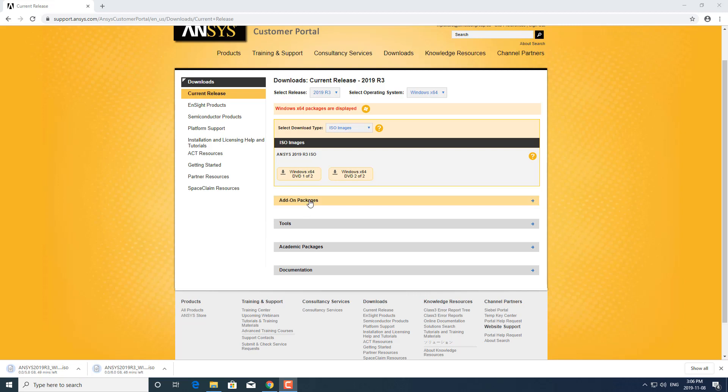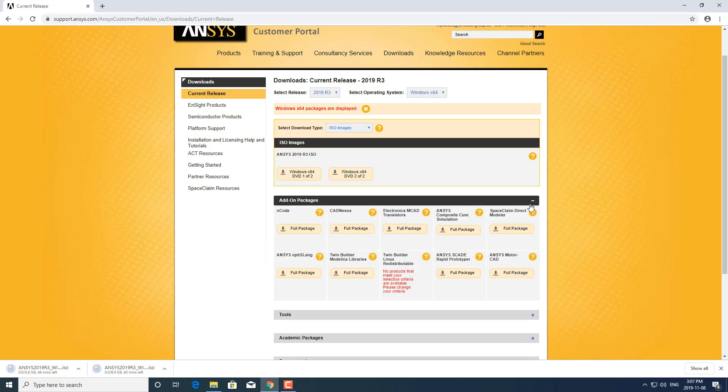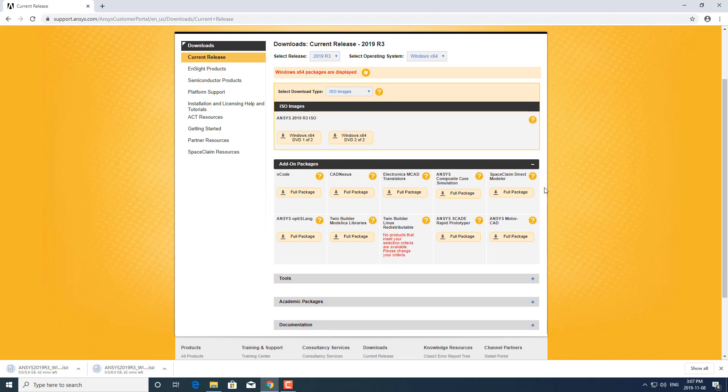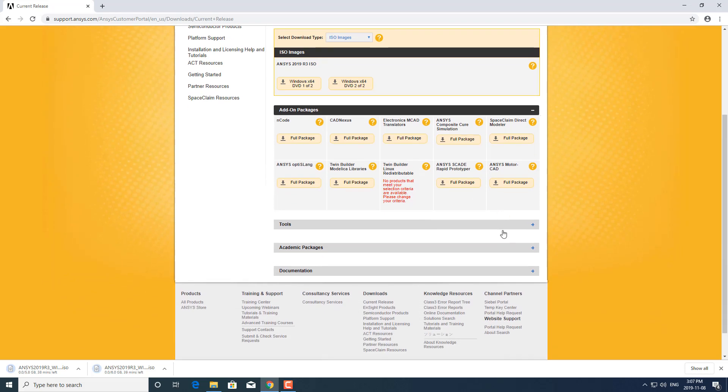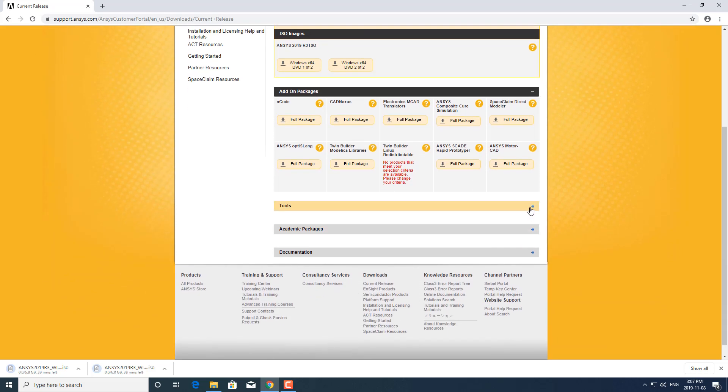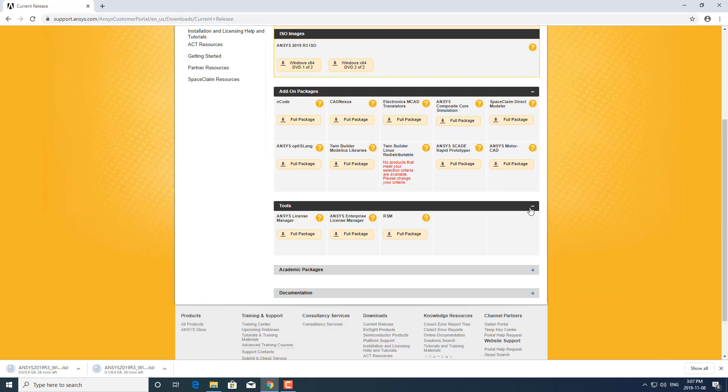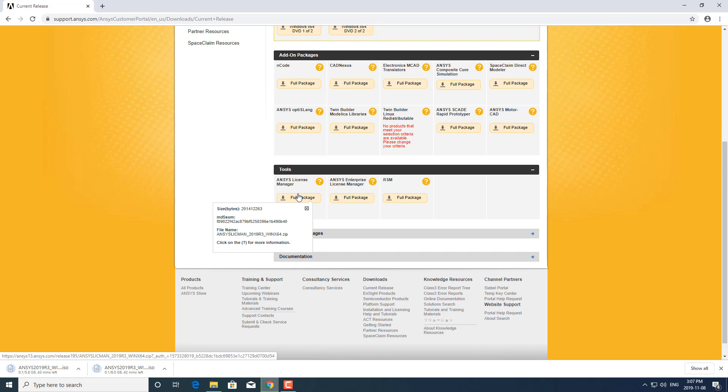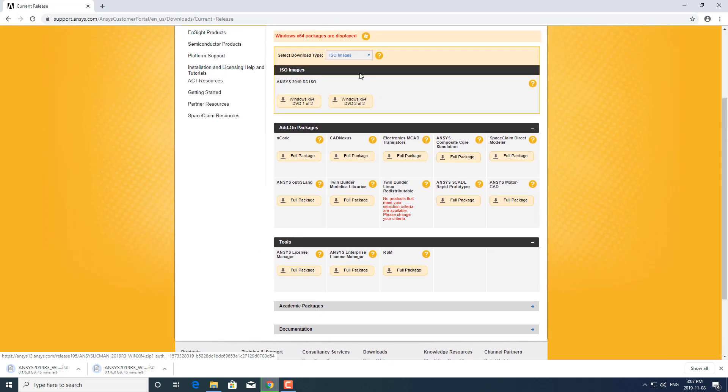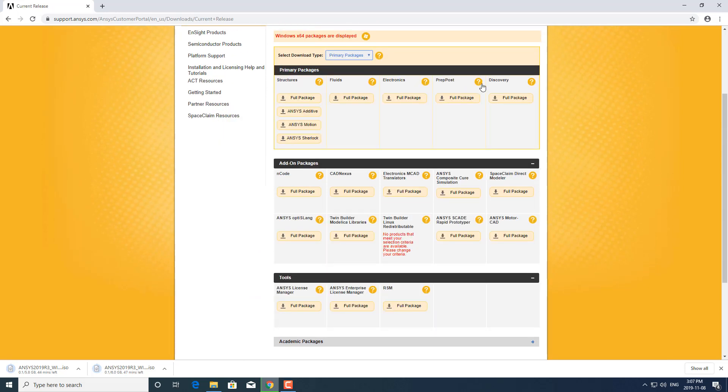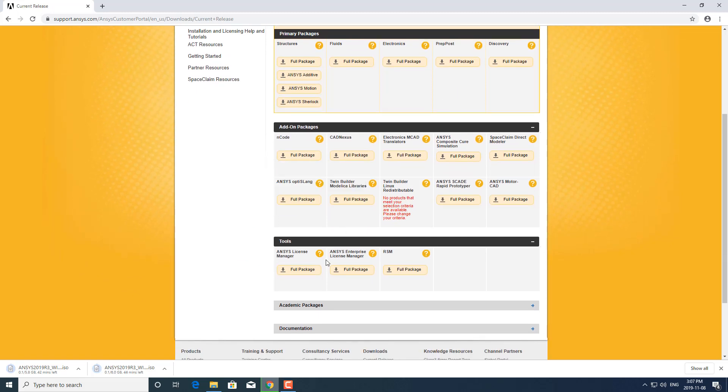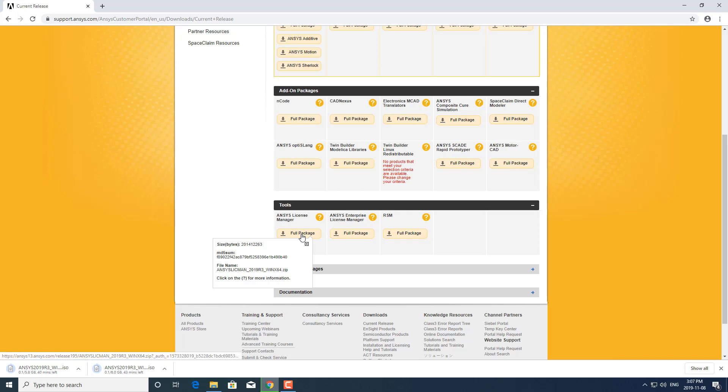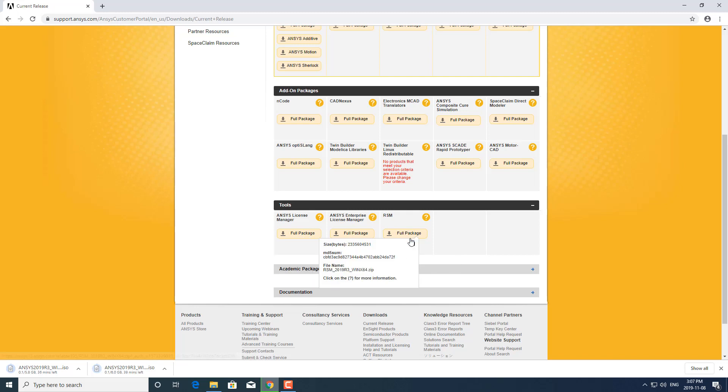I'm going to go over some of the other things you can download in the download section. If you have any add-on packages, you can download them here separately. If you want to just download the license manager, you can download here as a separate package. The license manager installation files are included in the ISO image as well as any of these primary packages, but if you just need the license manager as a standalone install you can download that here.